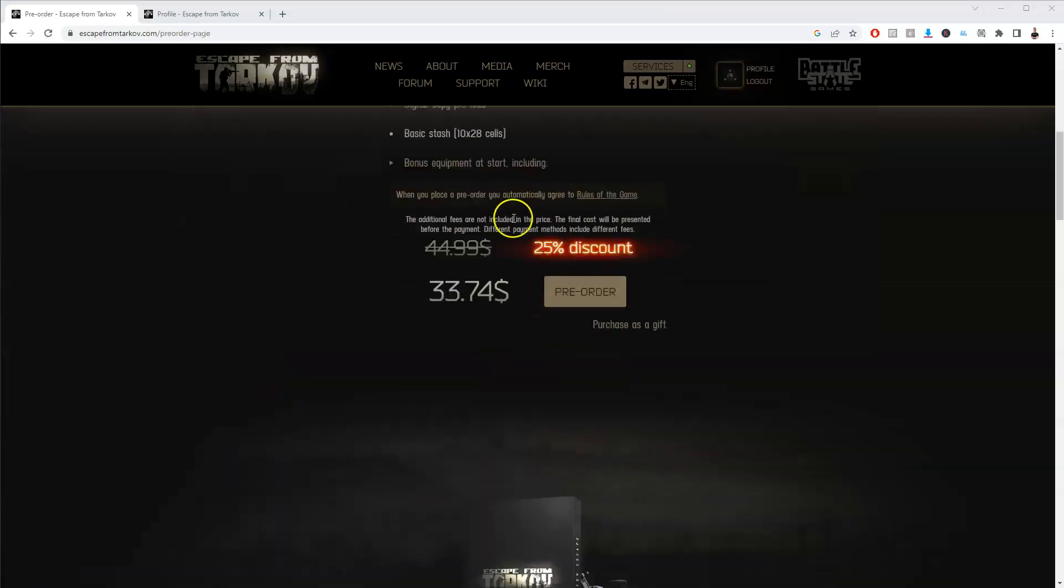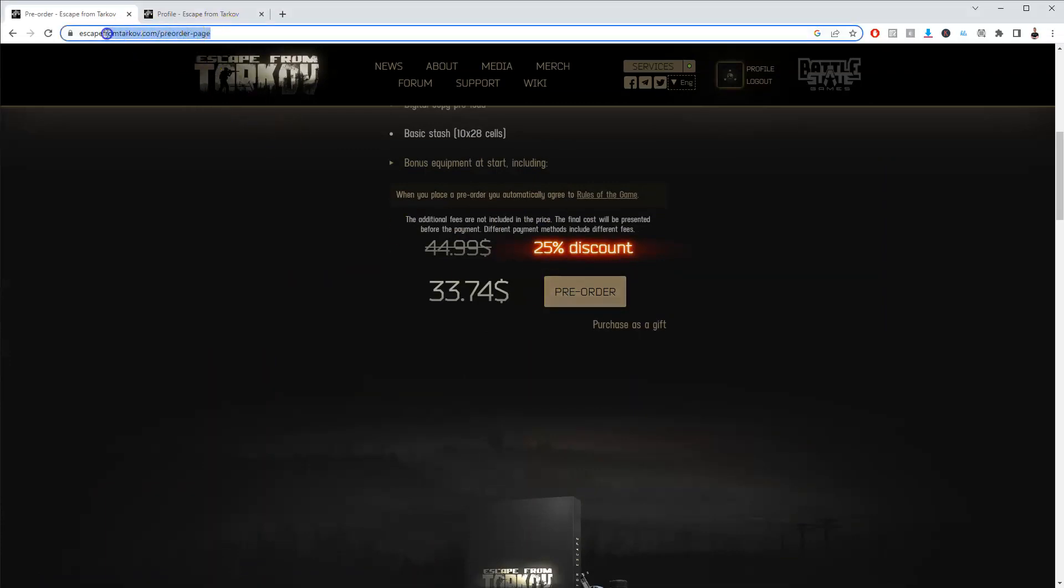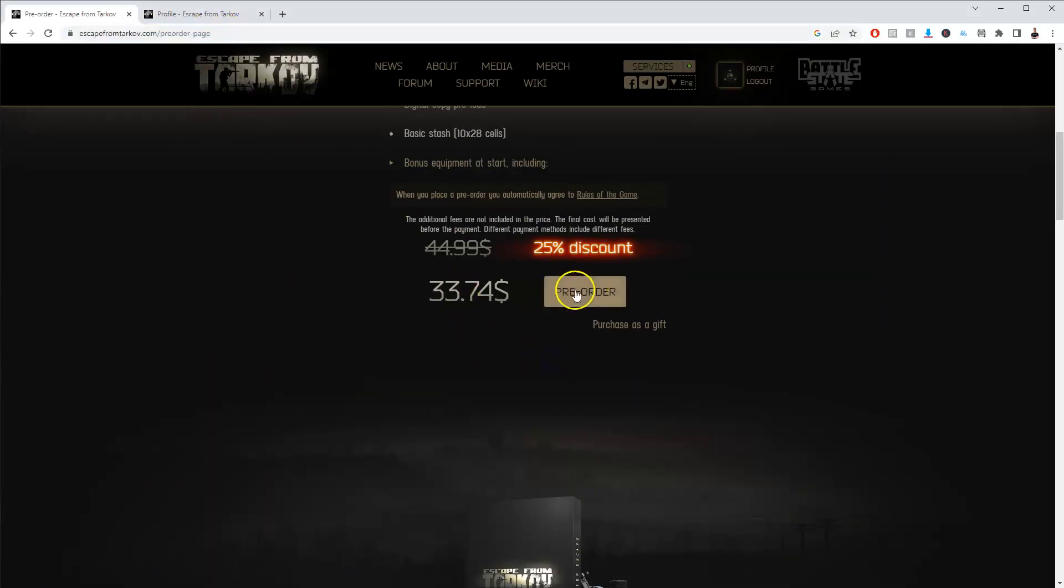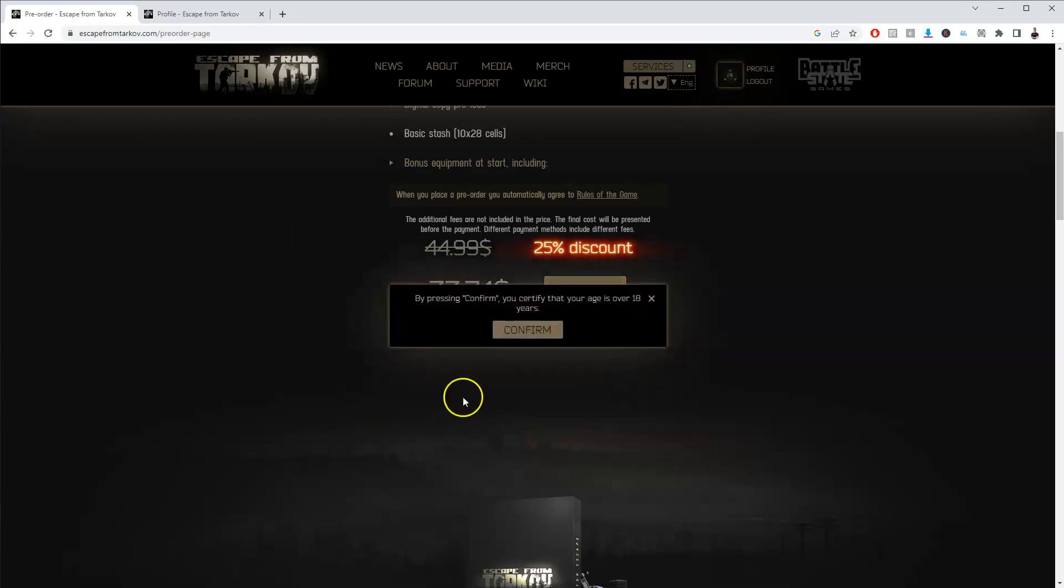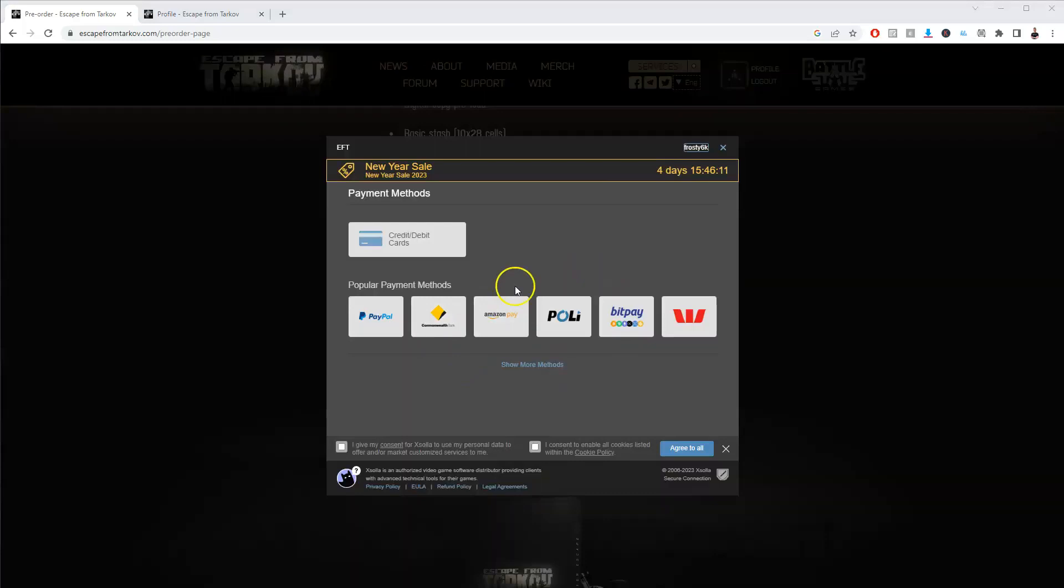Scroll down to where it says pre-order, or you can type in this website once you're logged into your account. Click on pre-order, confirm that you are over the age of 18 years old, and confirm your payment information.